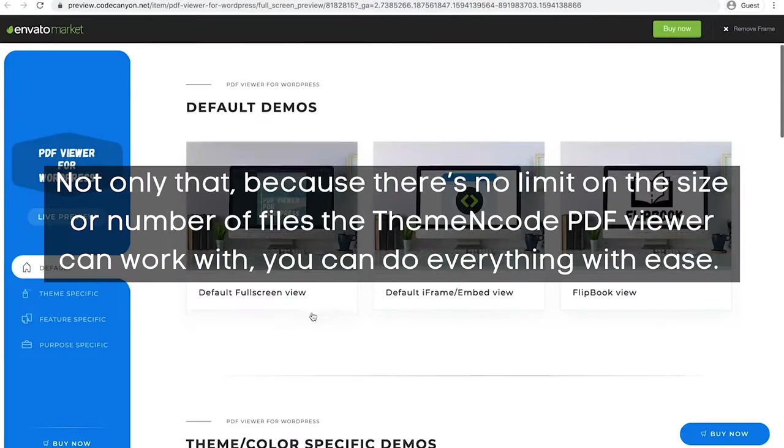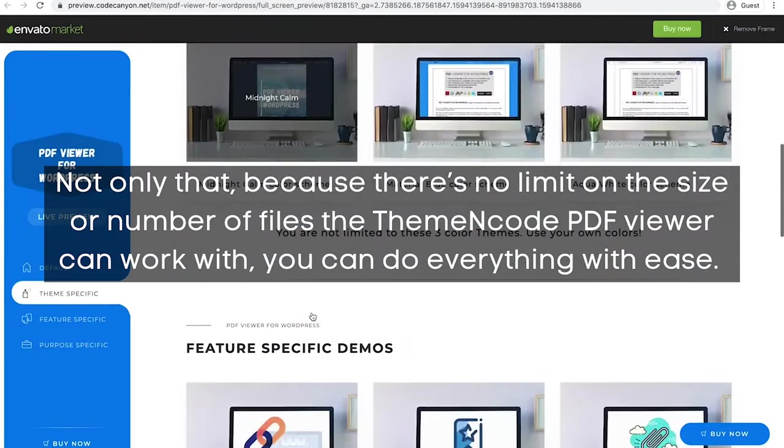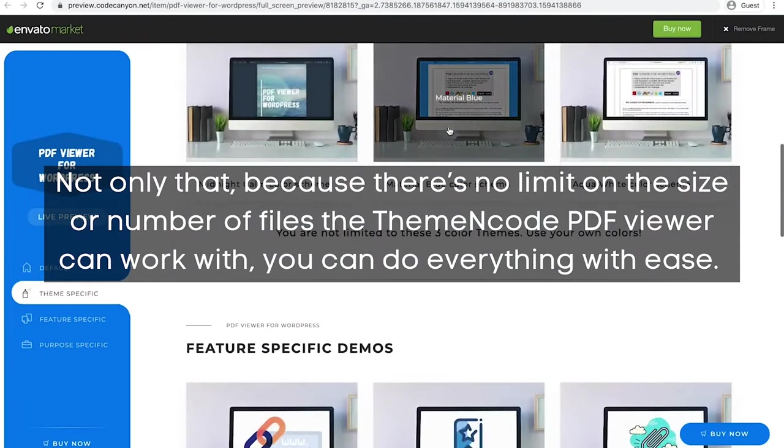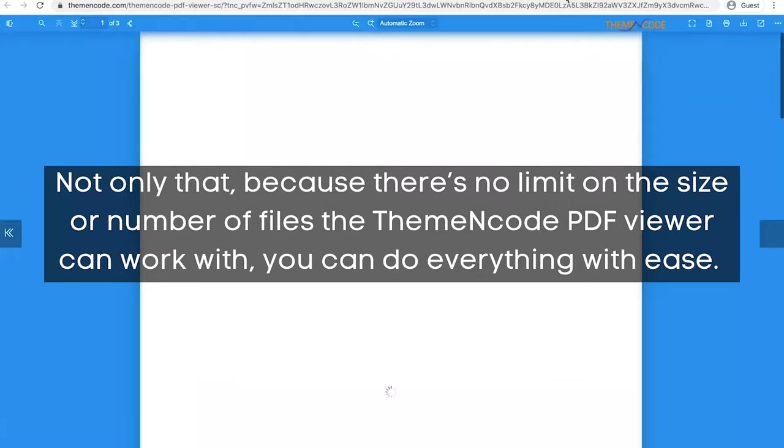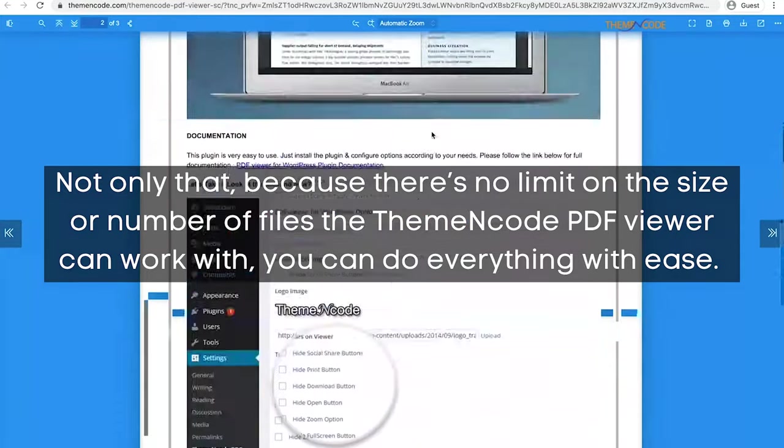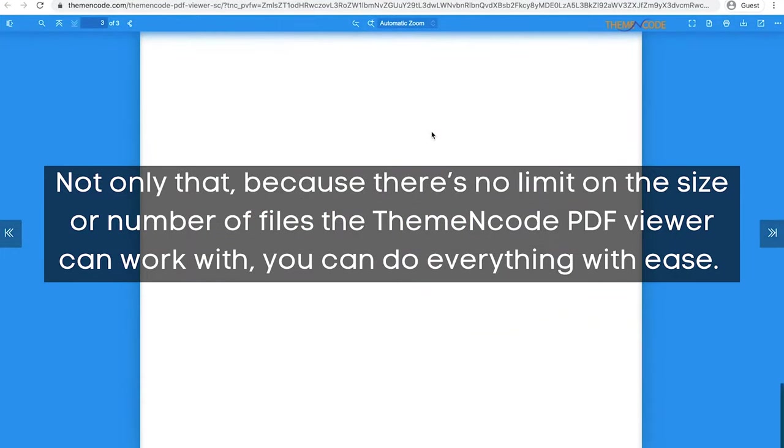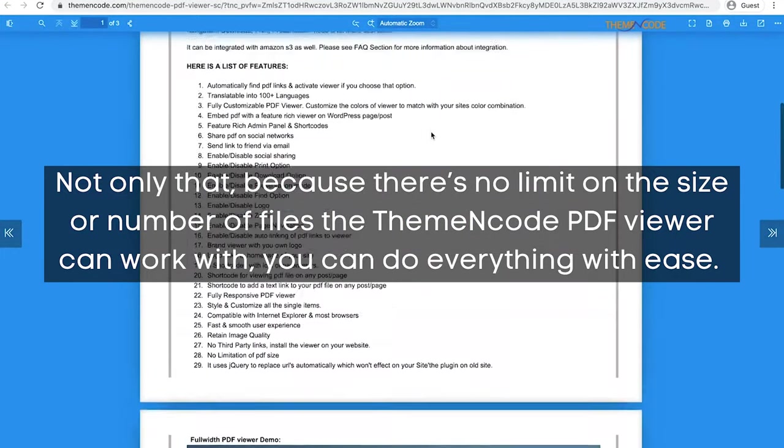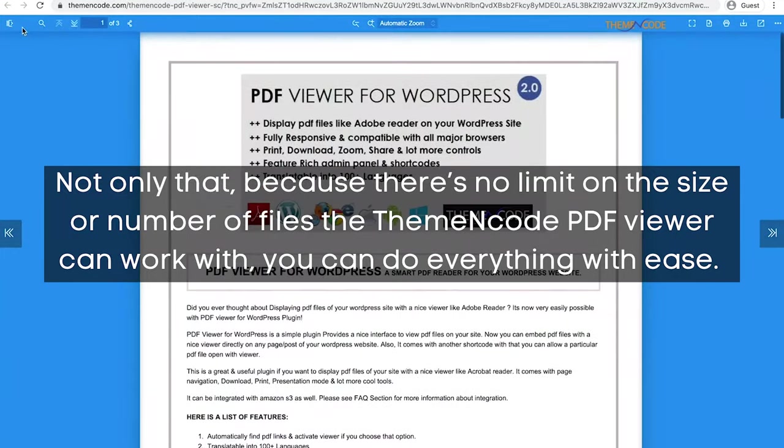Not only that, because there's no limit on the size or number of files the ThemeNcode PDF viewer can work with, you can do everything with ease.